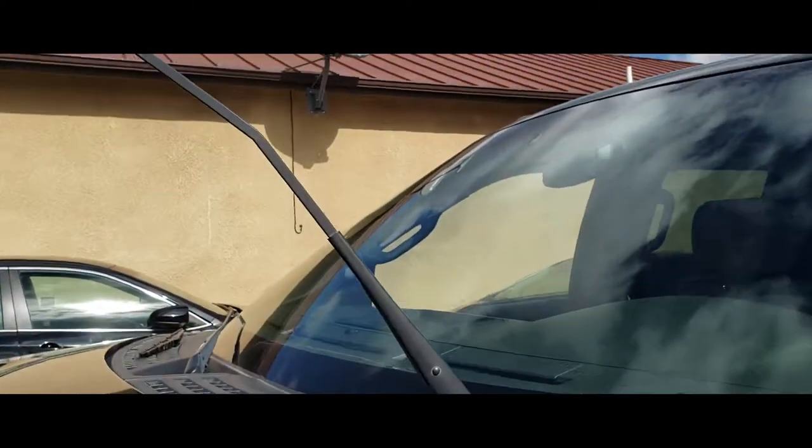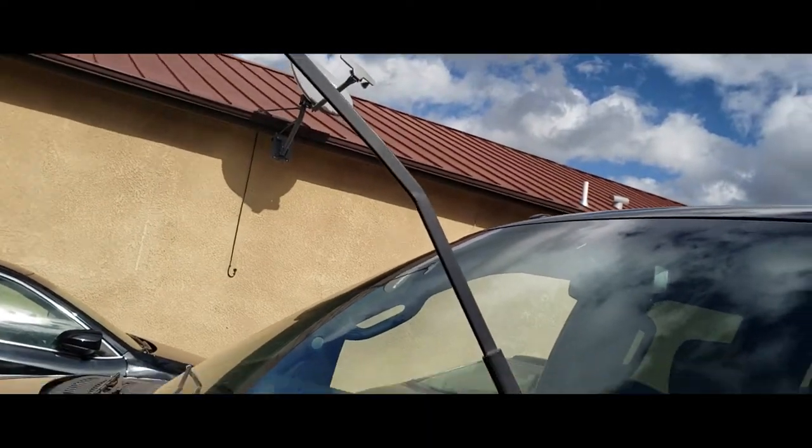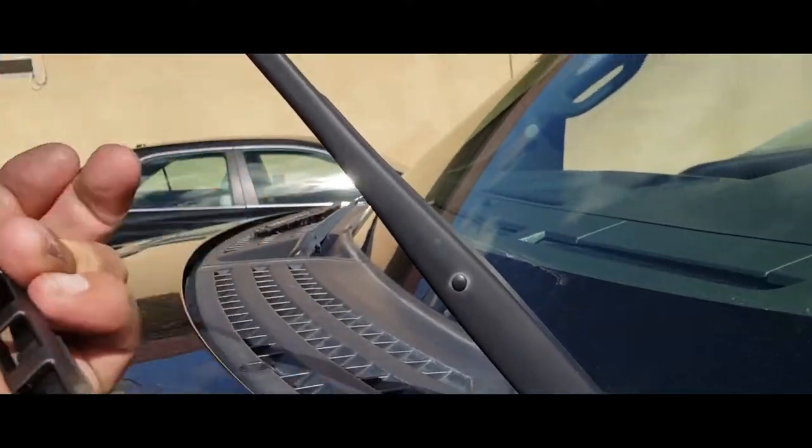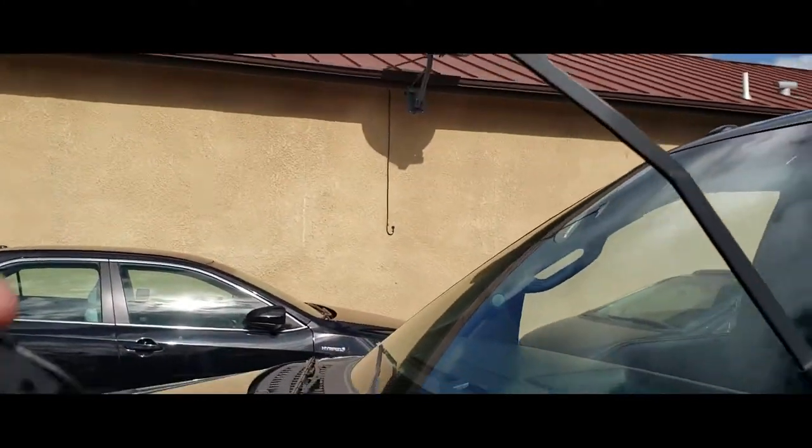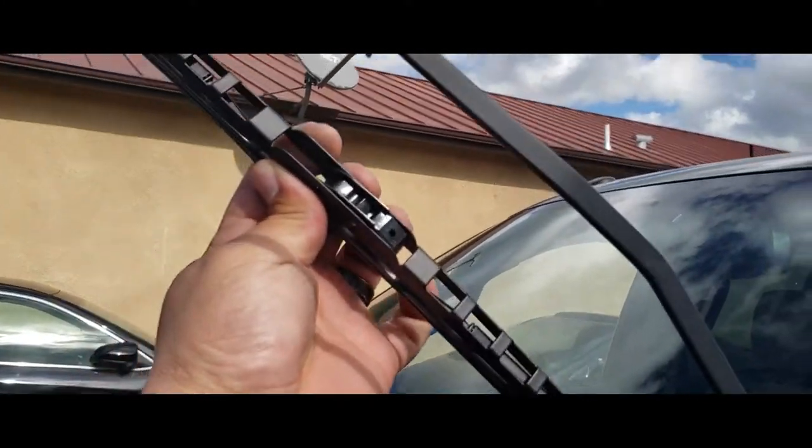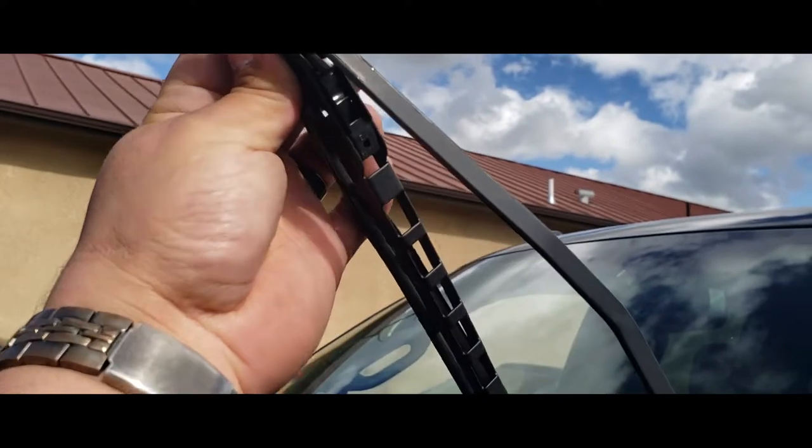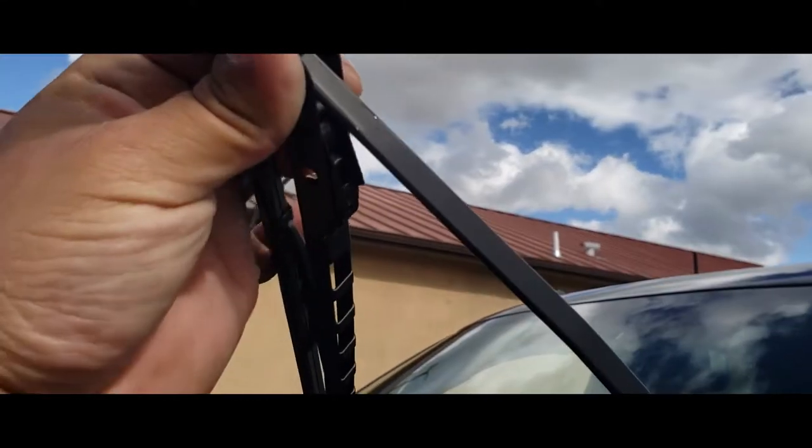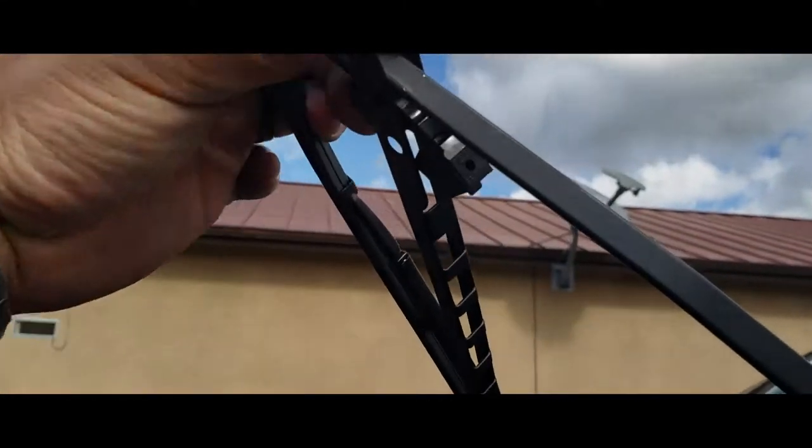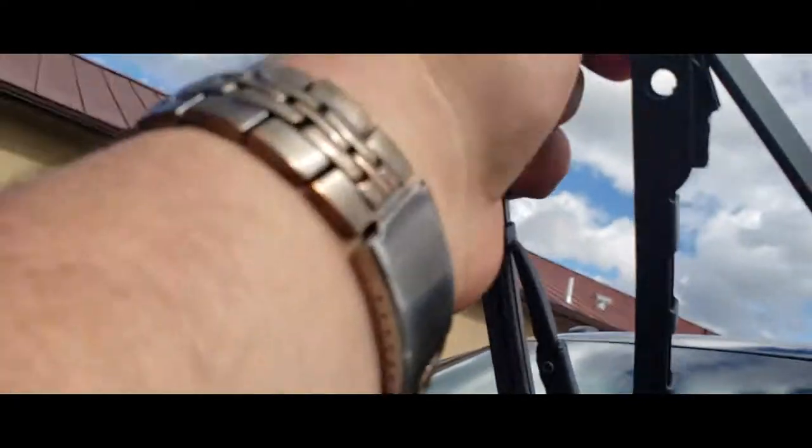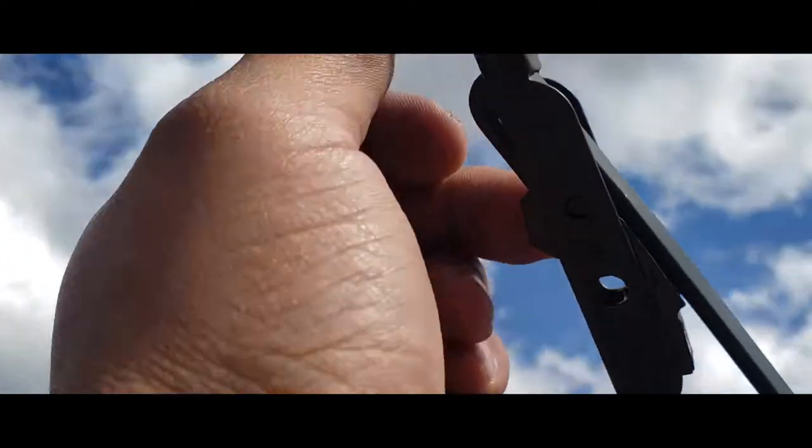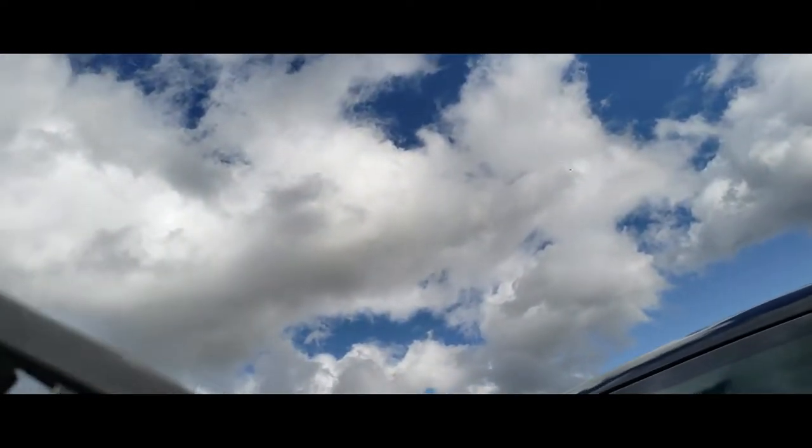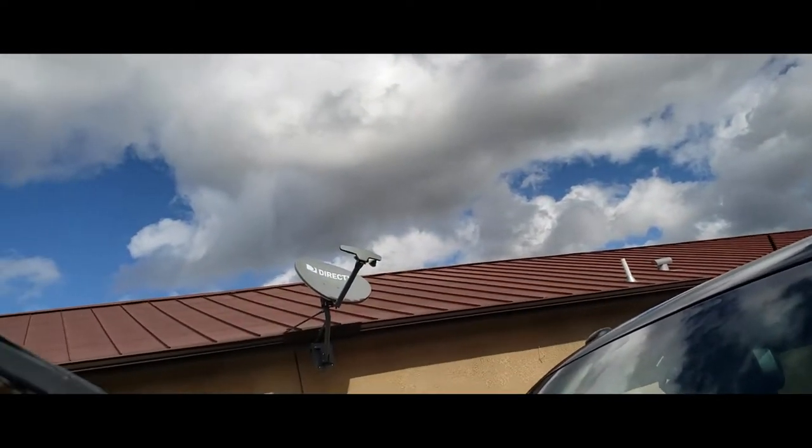Second thing you're going to do is lift up your wiper arm. We're going to put this from underneath, stick it in here, and line this up. Just push up and it locks it into place.